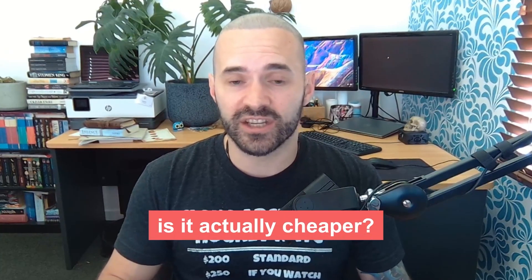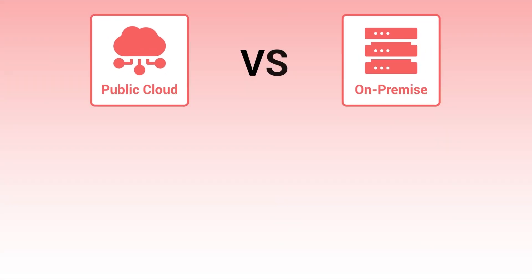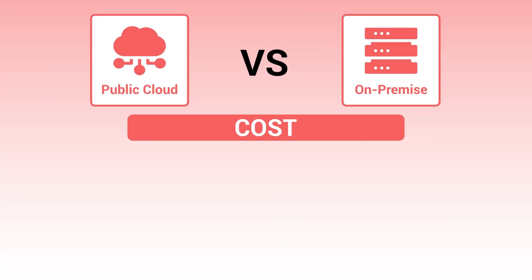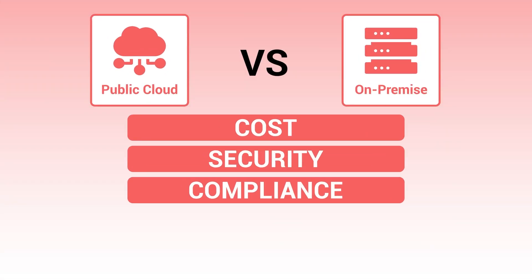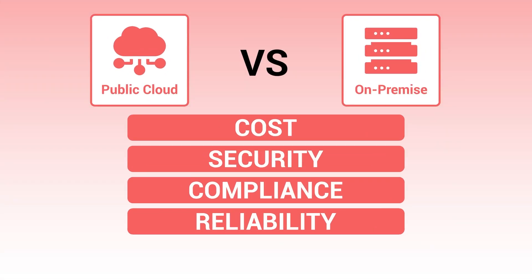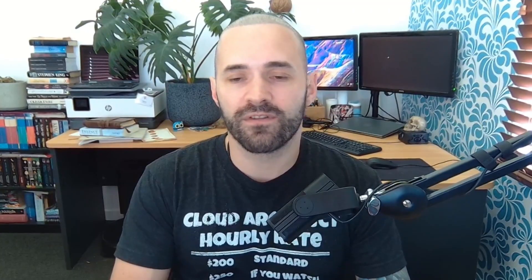And to be honest, is it actually cheaper? Today we want to go on-premise versus public cloud, break it down, compare the cost, compare the security, the compliance, the reliability, the performance, and hopefully that'll help you make a decision as to what's right for you. My name's Chris, let's get into it.